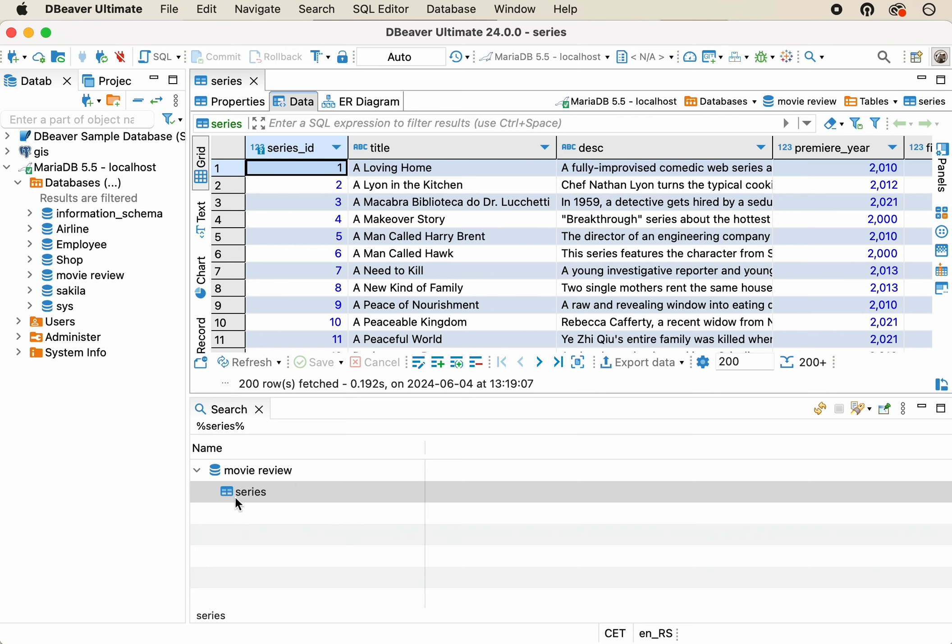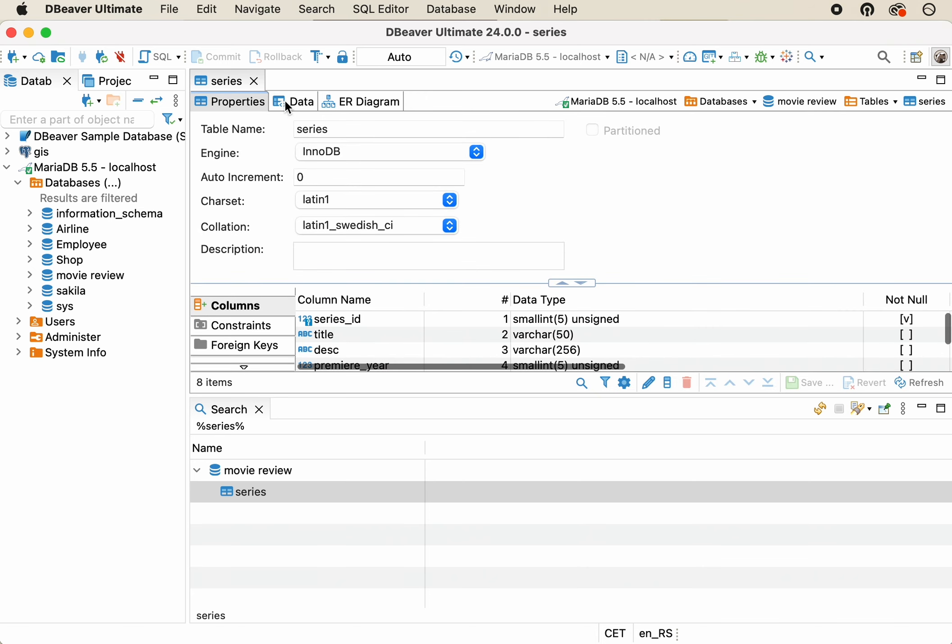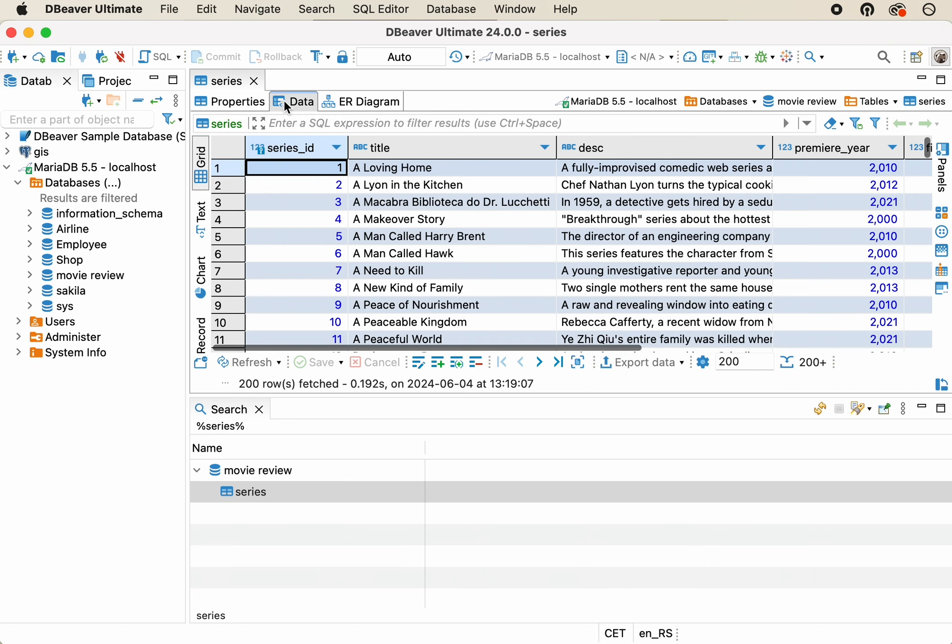Double-clicking on the found table will open its metadata editor, and it'll be easy to go to the data grid and start working with the necessary data.